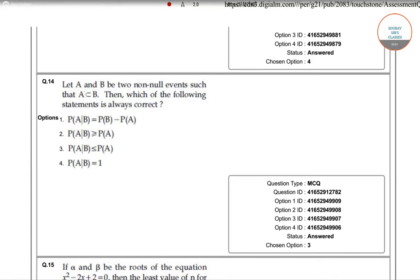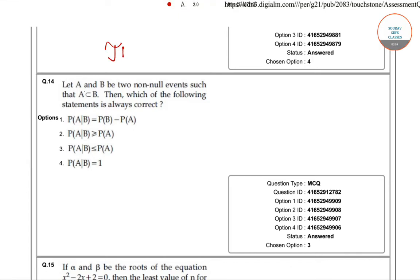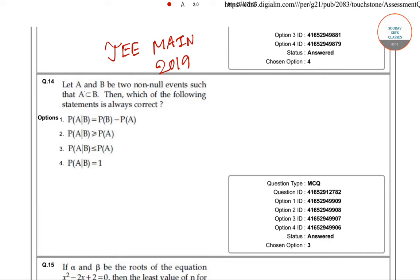Hello students, welcome to show up search classes. In today's video, we will be solving questions from JEE Main 2019 question paper. We will start this video by solving question number 12, question number 14.